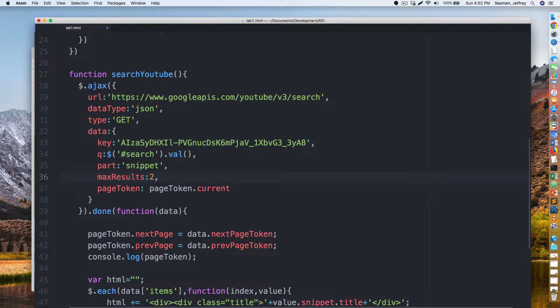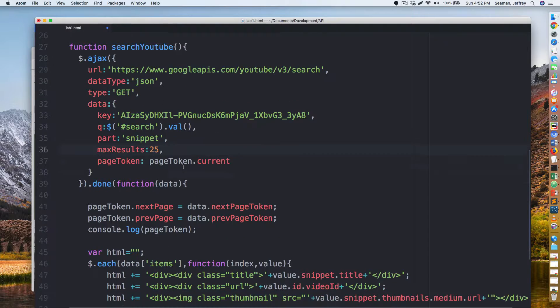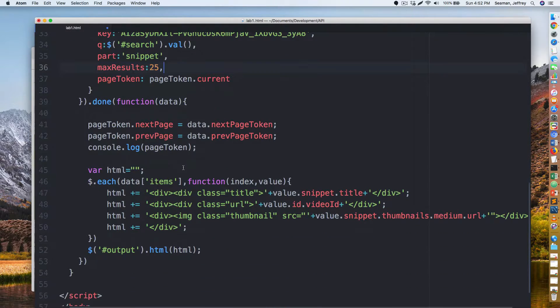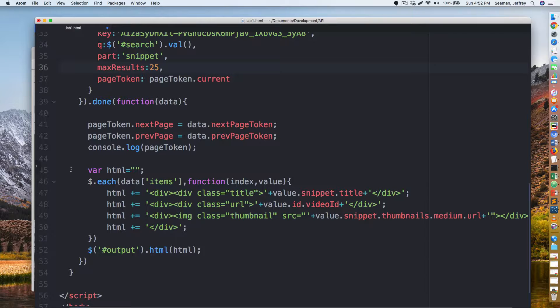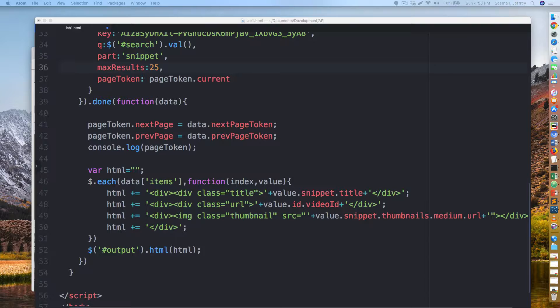So we have our AJAX call, we have a data type, type, all that is pretty much set. I'm going to change this to 25 this time only because to decrease the capacity of how long it takes to load. Our token dot next page equals data, that looks good. Console log that looks good, our HTML looks good. We're going to change this around a little bit here.